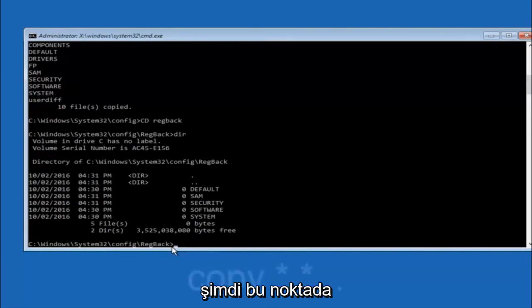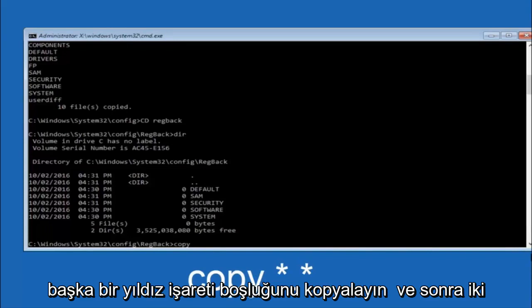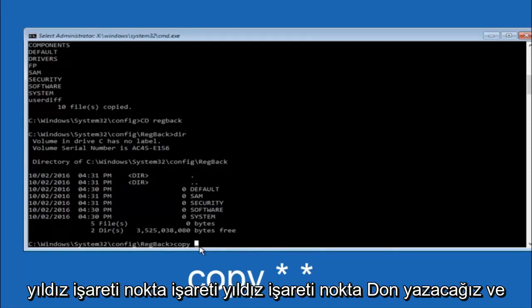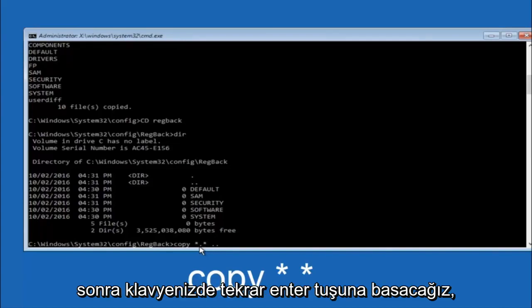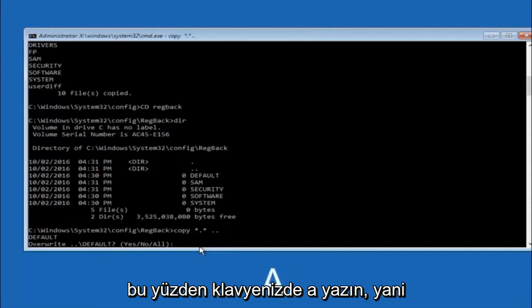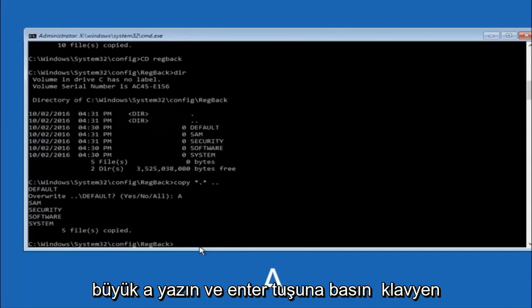So now at this point we are going to type copy again. So copy, space, star sign, dot, another star sign, space, and then two dots. So we are going to type copy, space, star sign, dot, star sign, dot dot, and then hit enter on your keyboard again. For overwrite, you want to overwrite all. So type A on your keyboard, capital A, and then hit enter on your keyboard.